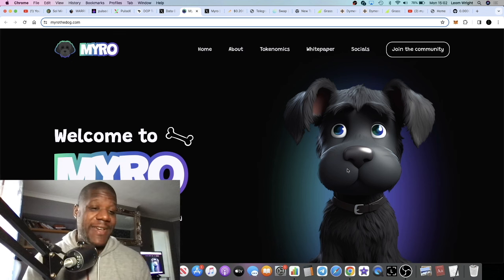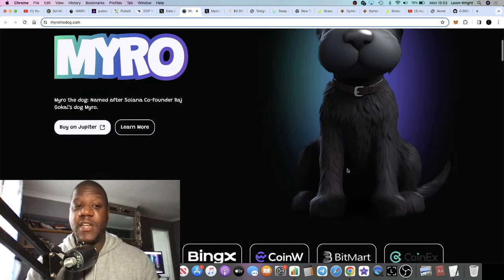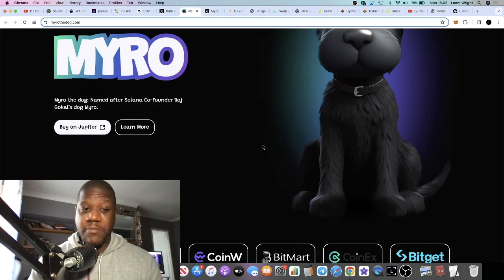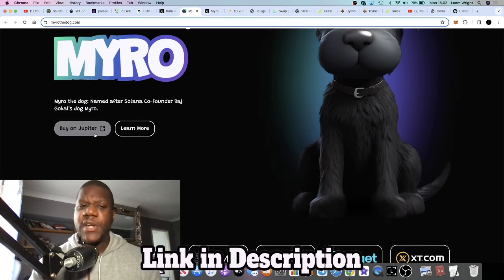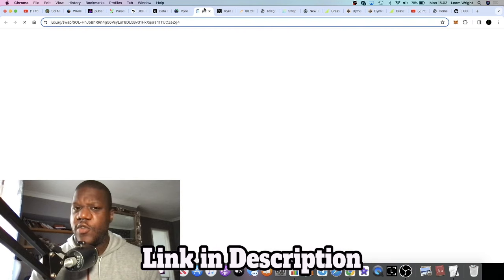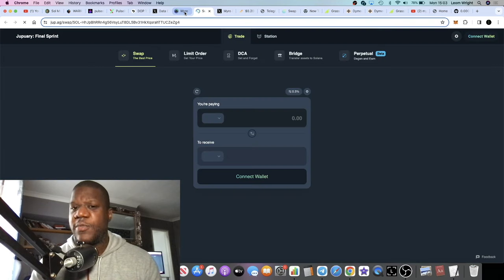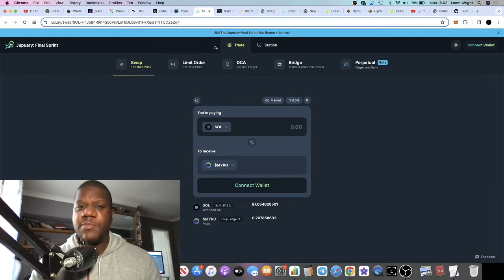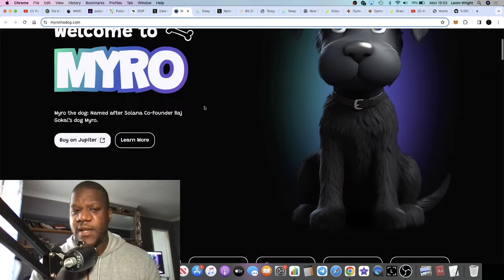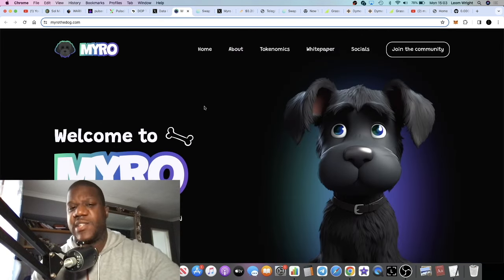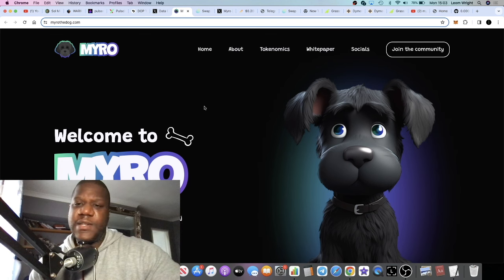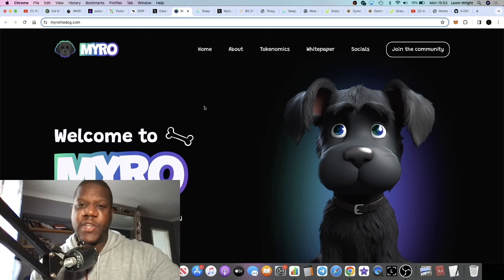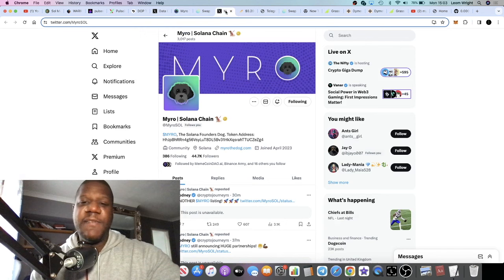You can buy Myro on Jupiter. I've not yet used Jupiter, I normally use Raydium, but you can buy this over on Jupiter which is a new upcoming exchange on Solana.